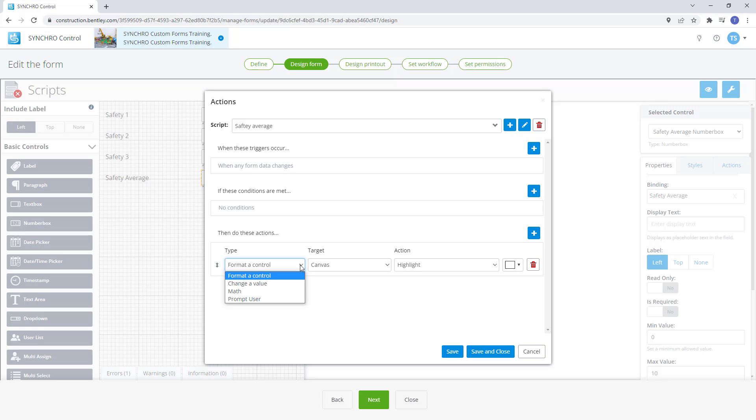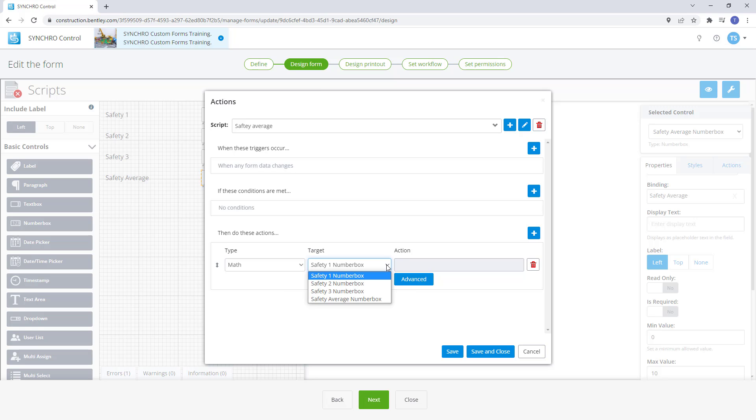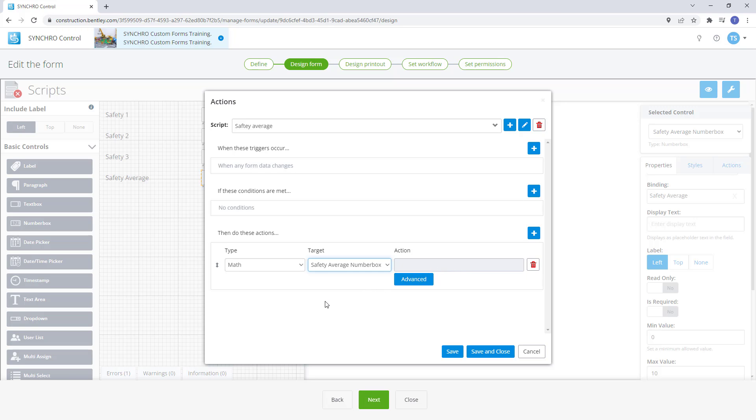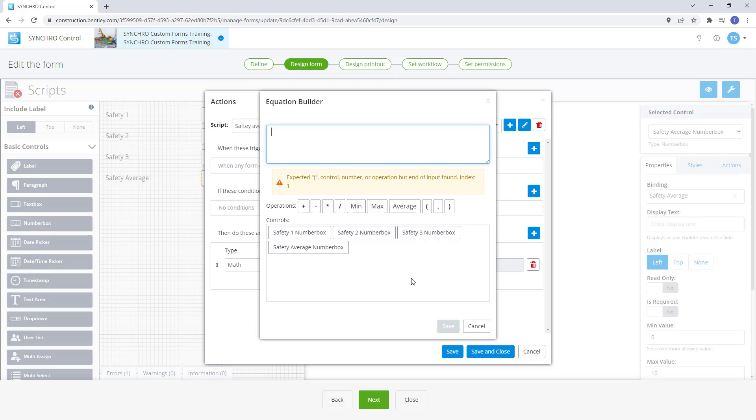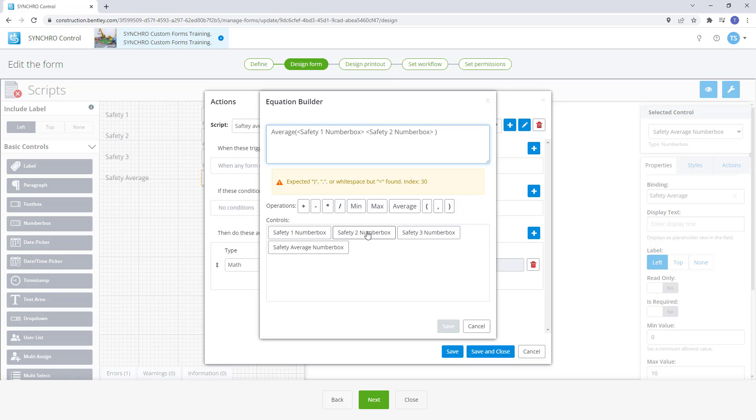Under type we have the option for math. Now we need to identify the target which will be the safety average number box. This is where clearly naming your bindings and controls makes finding the correct target a lot easier. Next we'll select the advanced button and it will pop up our equation builder window. As you can see we have an average option. Let's select that and select the three controls we want averaged.